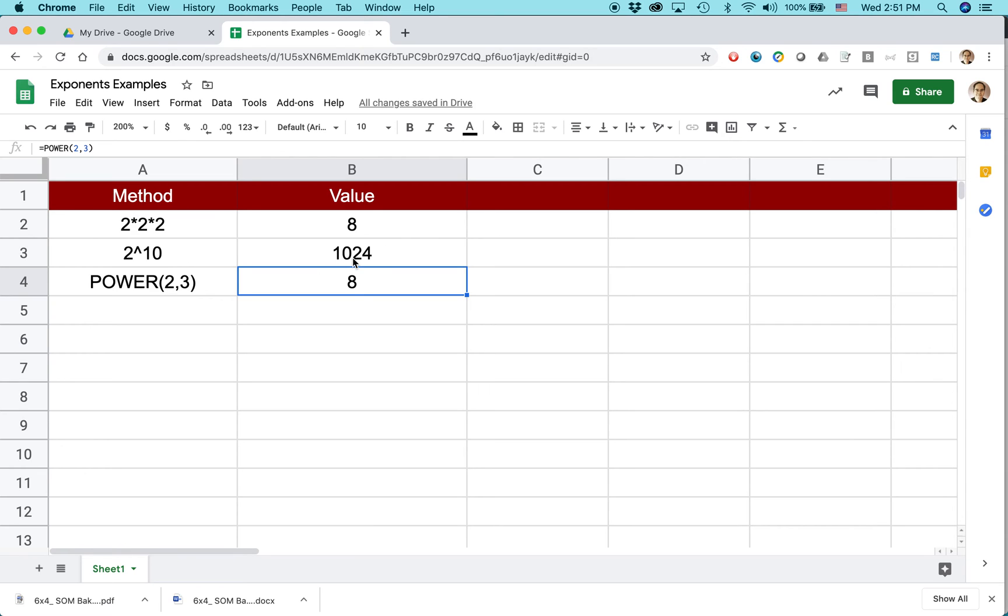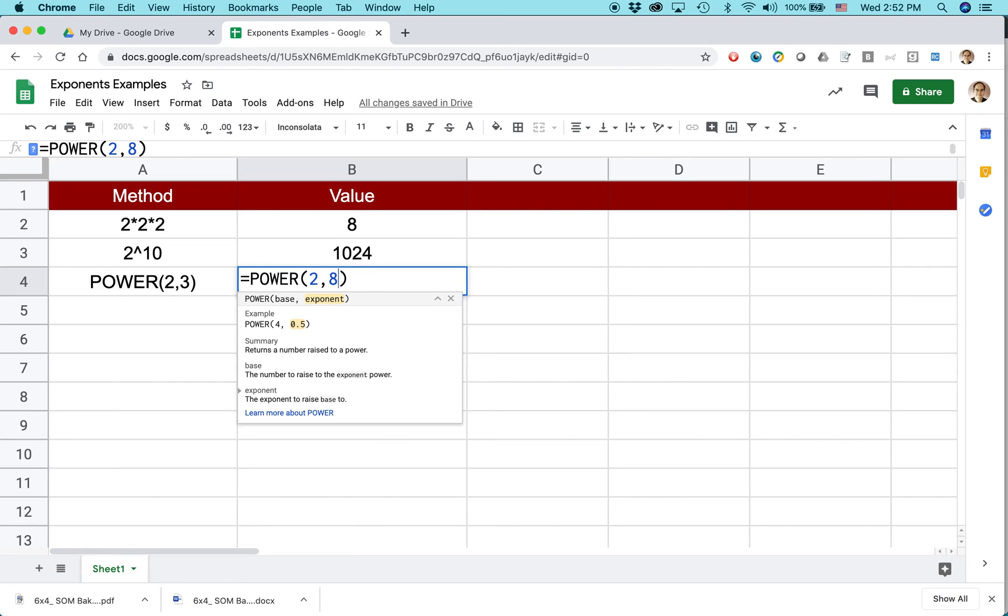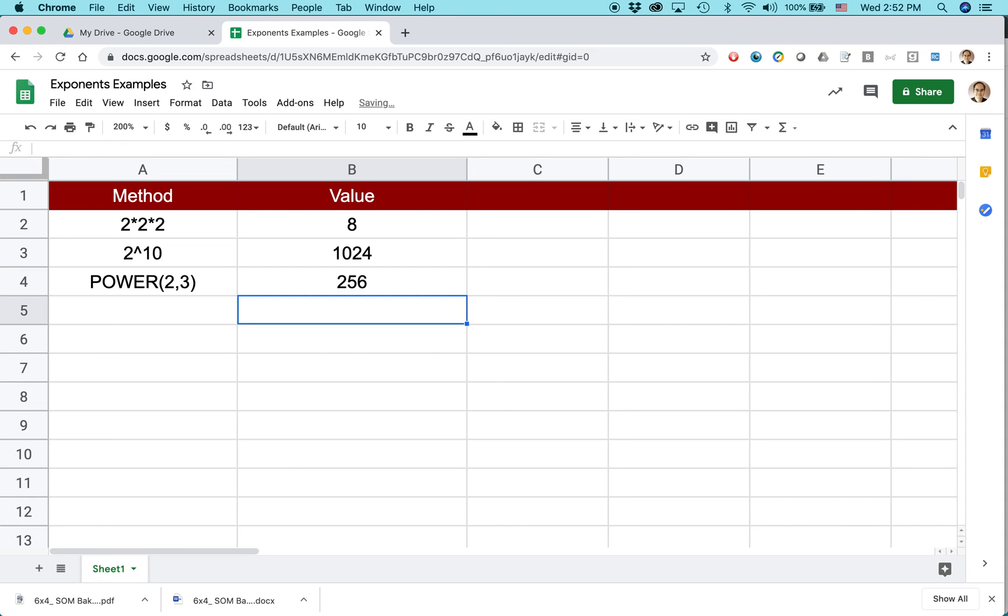And similarly with this one, I can edit it or create a new one, but let's just edit this one. Let's do 2 to the eighth power. So equal power, open parentheses, 2 comma 8, close parentheses, return, 256. That gives the value.